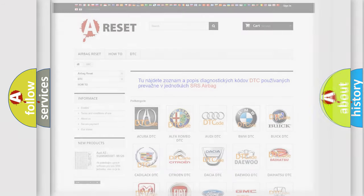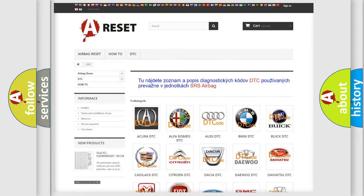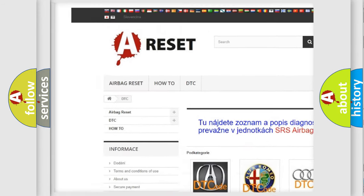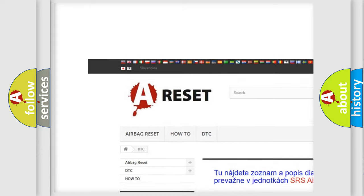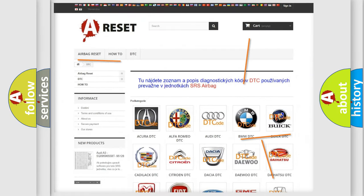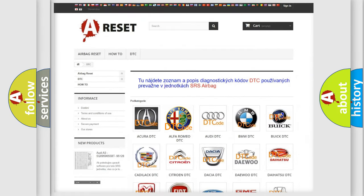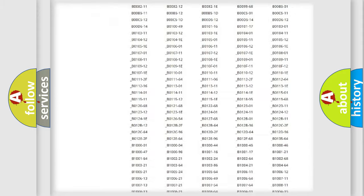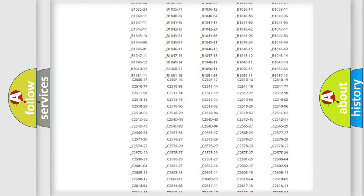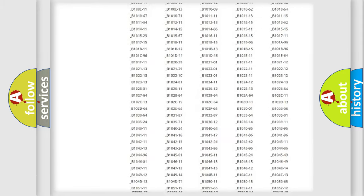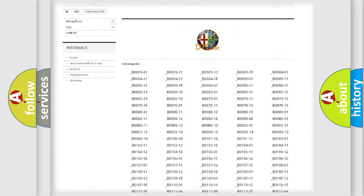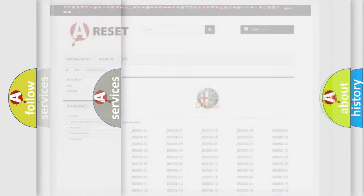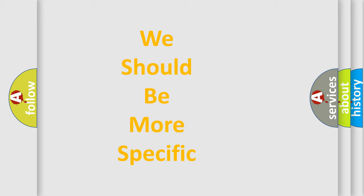Our website airbagreset.sk produces useful videos for you. You do not have to go through the OBD2 protocol anymore to know how to troubleshoot any car breakdown. You will find all the diagnostic codes that can be diagnosed in Alfa Romeo vehicles, and also many other useful things.